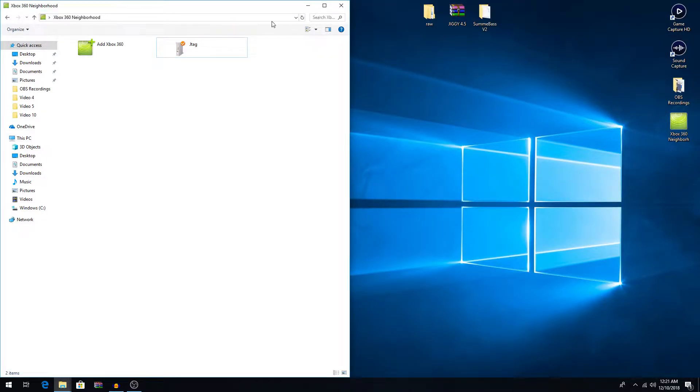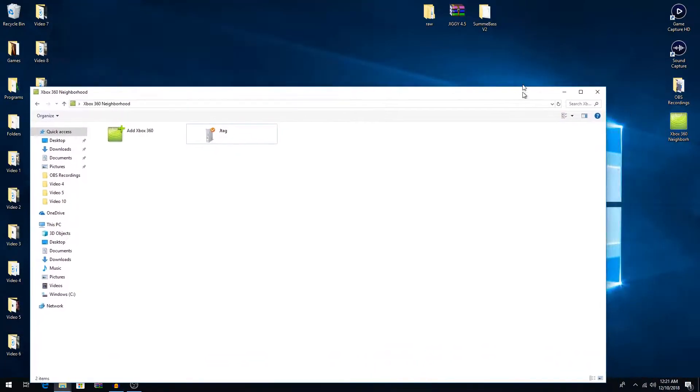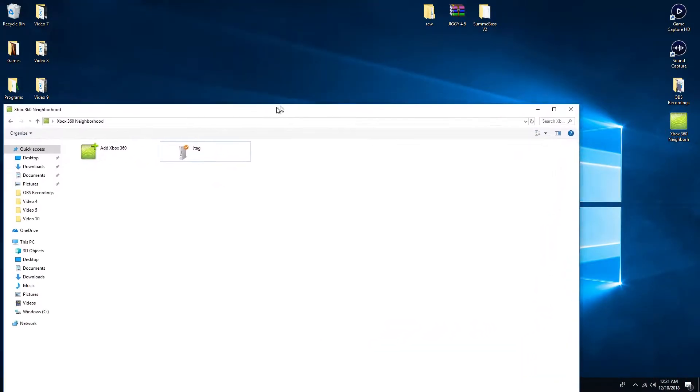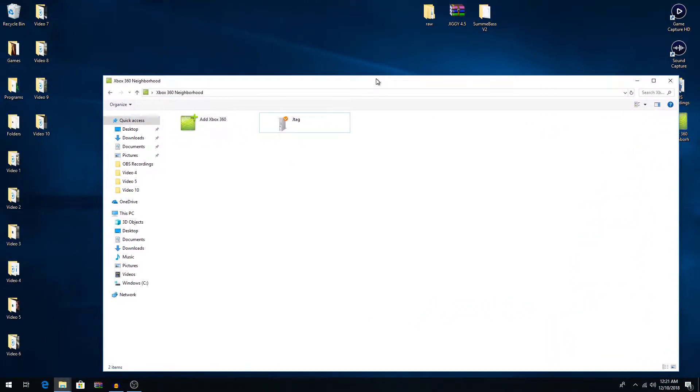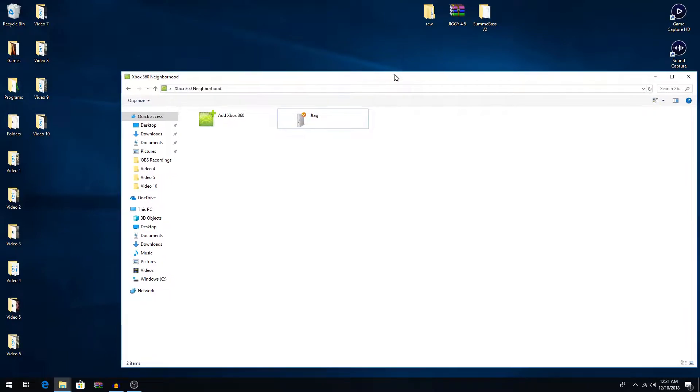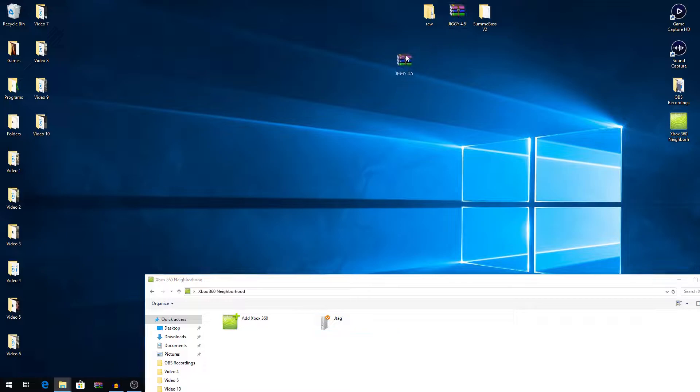Alright, to start, you will need, obviously, Neighborhood. There's a link that will take you to Modded Warfare's channel and you can download Neighborhood there, a safe copy of it. And then the second thing you'll need to install a Black Ops 2 mod menu is the Black Ops 2 mod menu itself.